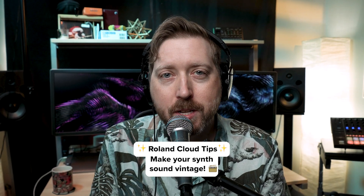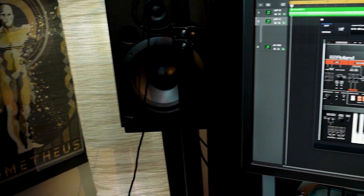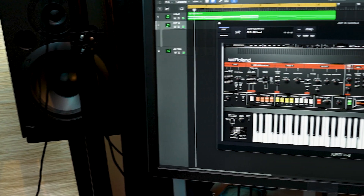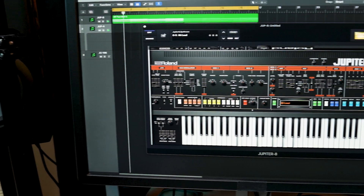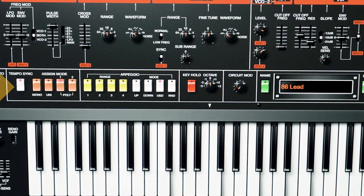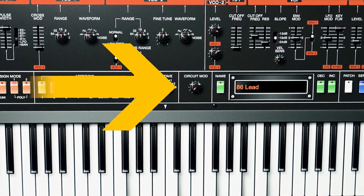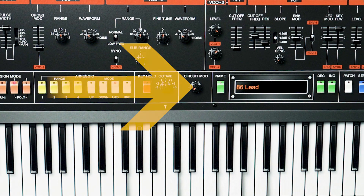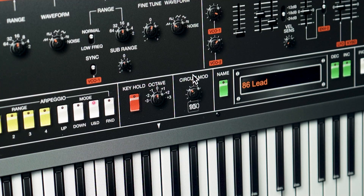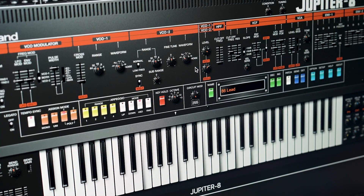Here's how you make your software synth sound vintage. Jupiter 8 on Roland Cloud has a fantastic feature called Circuit Mod. This one macro control can adjust multiple under-the-hood circuits to make any patch go from perfect spec to out of spec, giving them a more vintage feel.